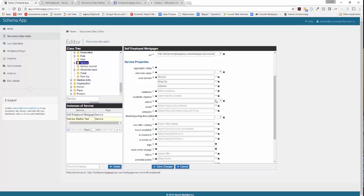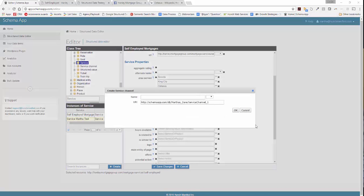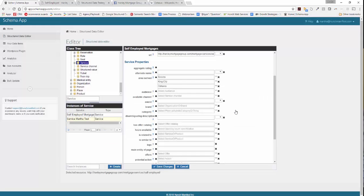Similarly, we're going to create a related data item. In this case, we're going to call it Hanley Mortgage Group phone, office, and website — putting all three in this one. Go ahead and click OK. I left that identifier as-is because there's no page on the website that specifically calls out those details, so I'm just going to let the identifier be a reference in Schema App.